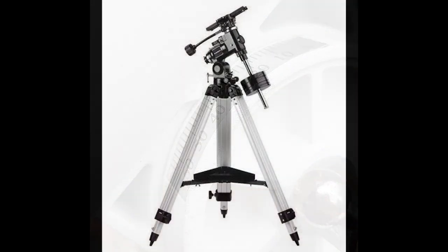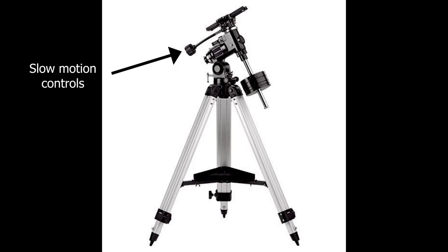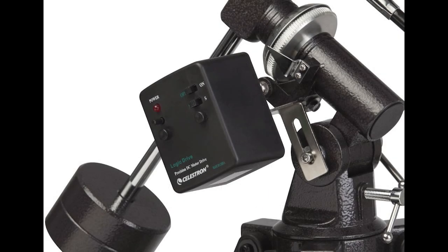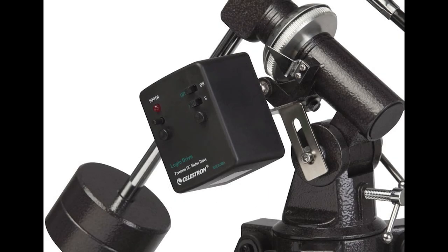There are a few types of equatorial mounts. Some are simply manual mounts with slow motion controls so that you can follow your target. Others have motor drives for the right ascension axis that lets the mount keep your target centered automatically once you find it.